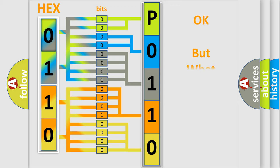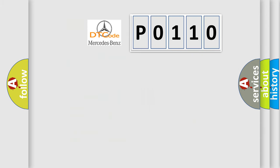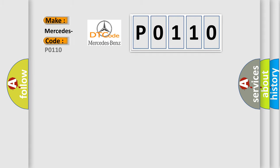The number itself does not make sense to us if we cannot assign information about what it actually expresses. So, what does the diagnostic trouble code P0110 interpret specifically for Mercedes car manufacturers?